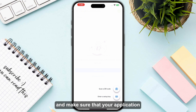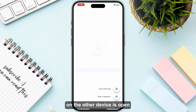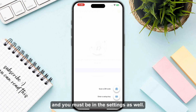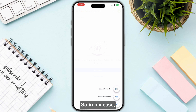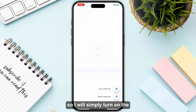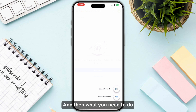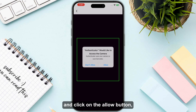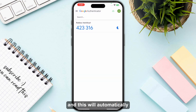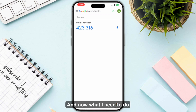Make sure that your application on the other device is open and you must be in the settings as well. In my case, I'm going for Roblox, so I will simply turn on the authenticator from that particular application. Then what you need to do is click on 'Scan QR Code', click the 'Allow' button, and this will automatically scan it instantly.